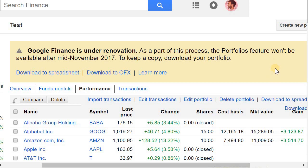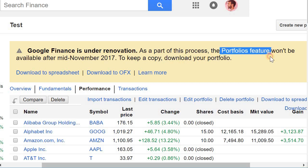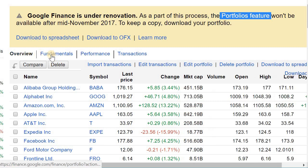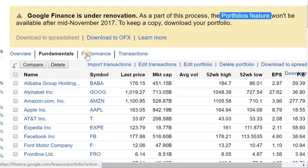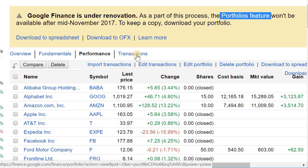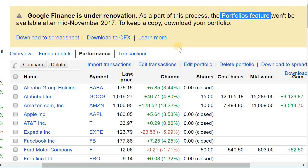In November, Google Finance is getting rid of their portfolios feature and a lot of people don't know that you can pretty much create these three views here using Google Sheets and the Google Finance function that's in it.